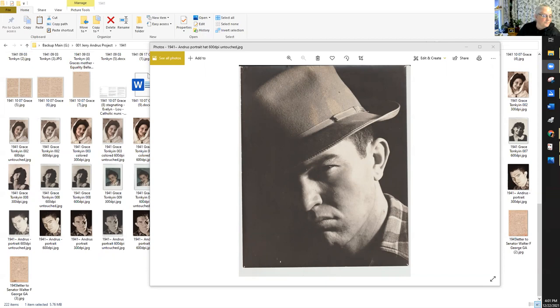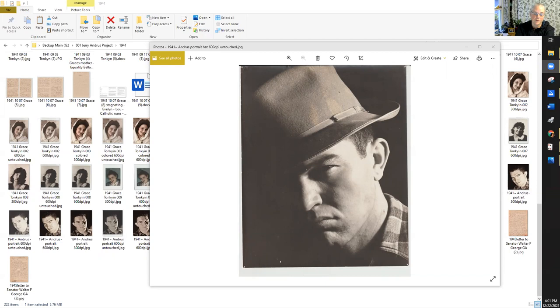Hi everybody, this is Susan Gervick. It's a rainy afternoon and I thought I would show you something really quick. I've been working on the Andres Jerry Andres project for months now, going through and making all the photos as nice as I possibly can.